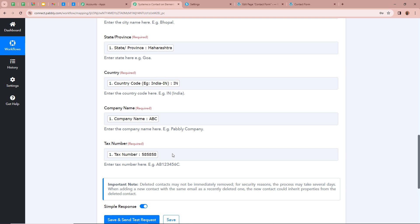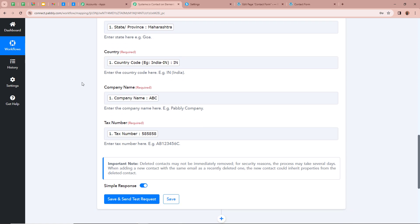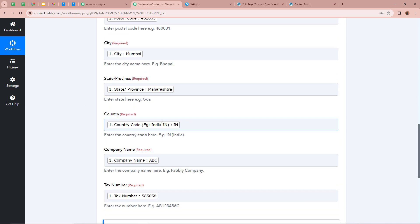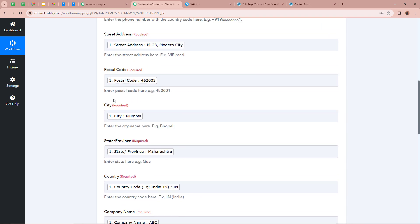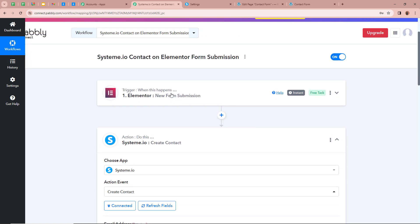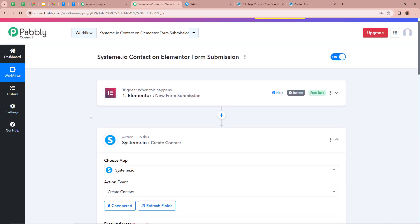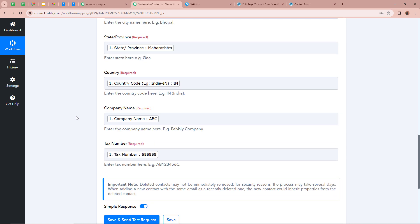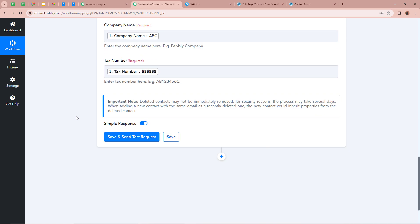Before clicking Save and Send Test Request, one important note: for the country field it says 'enter the country code, example IN for India.' So we must enter the country code — we cannot enter the full country name. Pabbly Connect will only accept the country code here. Now that we have completed mapping all the data, all the fields have become dynamic — every time a new response is captured in the trigger step, the data will automatically update. After filling and mapping everything, we click on Save and Send Test Request.